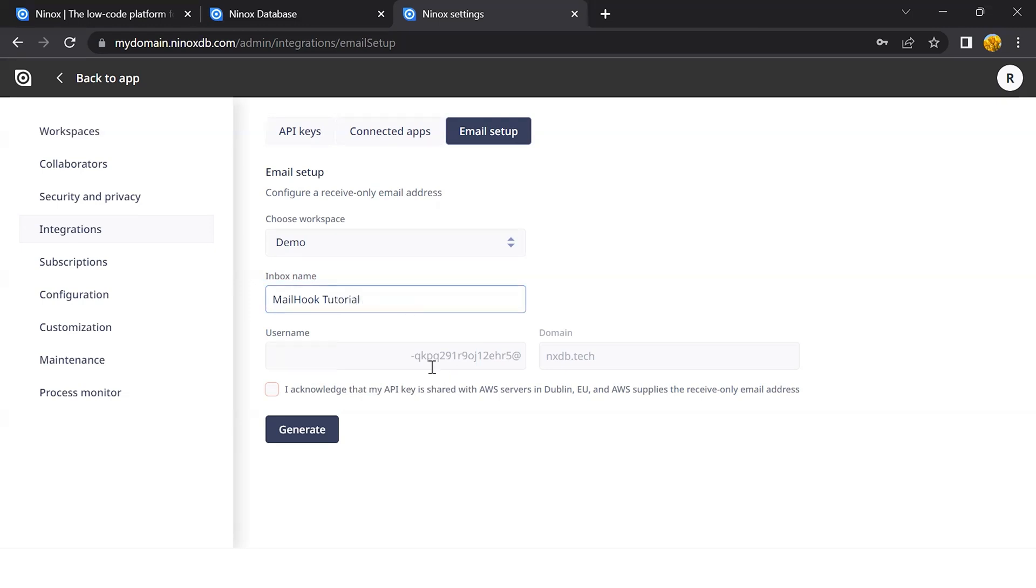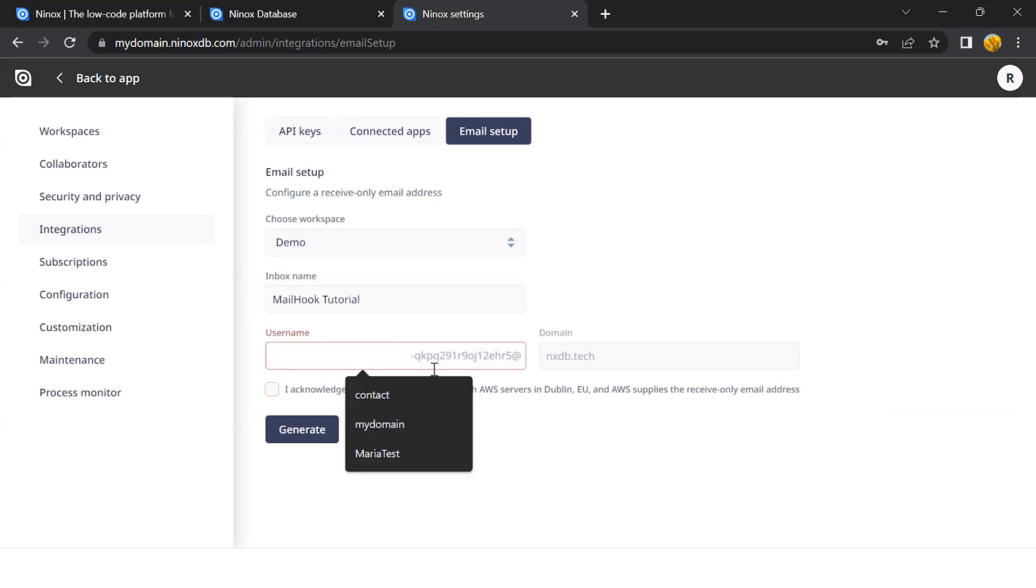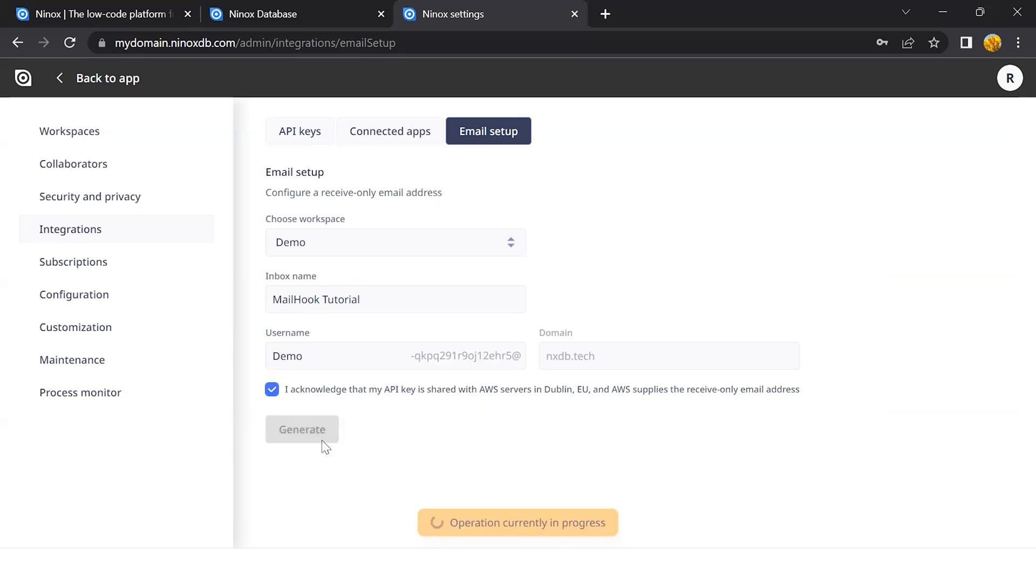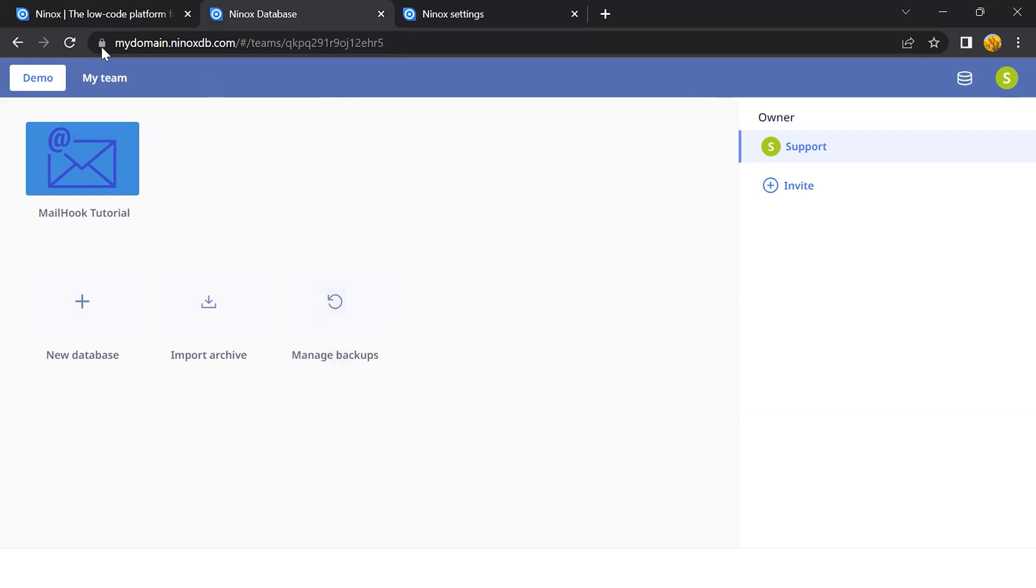Set up your username. Let's just call this demo. This will create a new API and generate this new mail hook that will be created in your demo workspace.